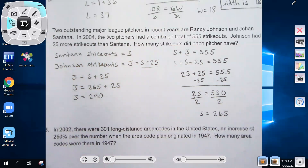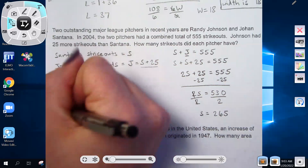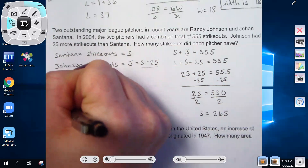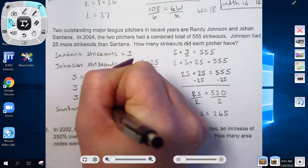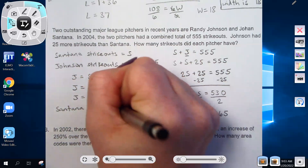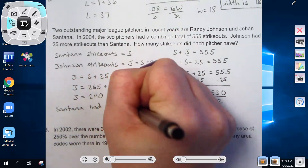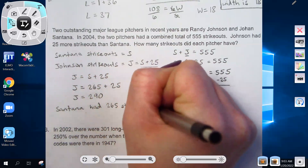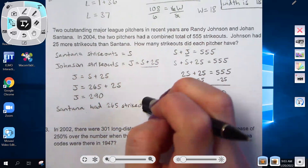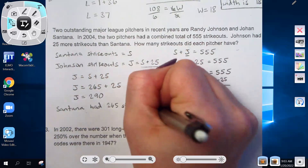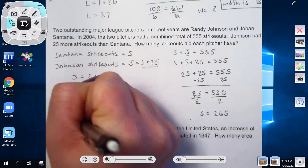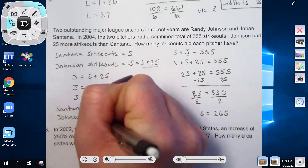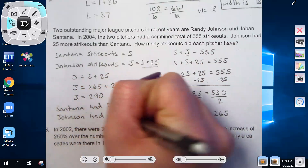Write the answer in sentence form: Santana had 265 strikeouts and Johnson had 290 strikeouts.